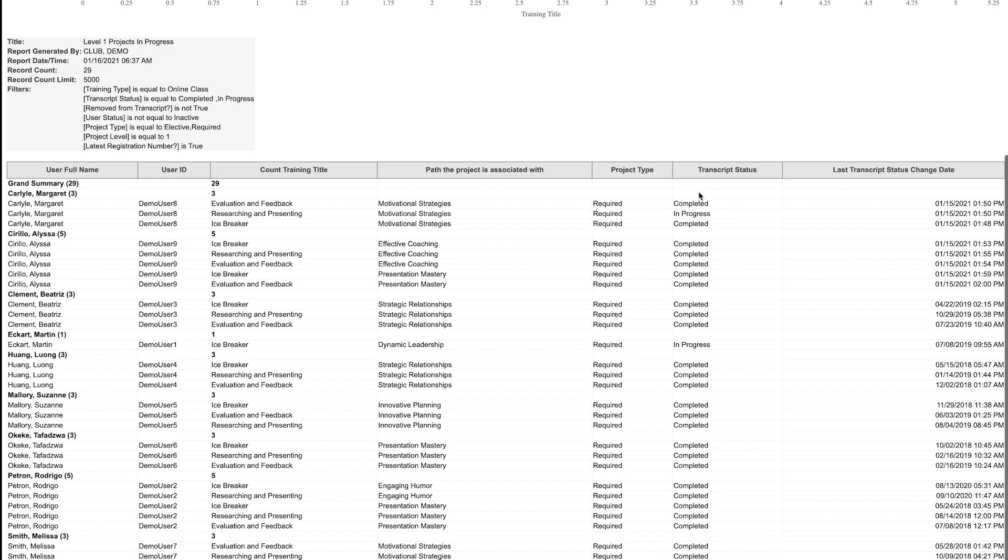The next column, Transcript Status, is important to help you understand how each member is progressing. This column indicates if each project is in progress or completed.